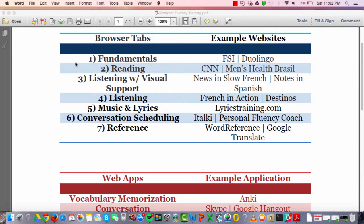The first tab is a fundamentals tab. This can be something like the Foreign Service Institute (FSI) or Duolingo — really good web pages that give you a solid overview of a language. You're going to be working through something chronological with some structure to it. This is something you're really going to get good use out of when learning a language.